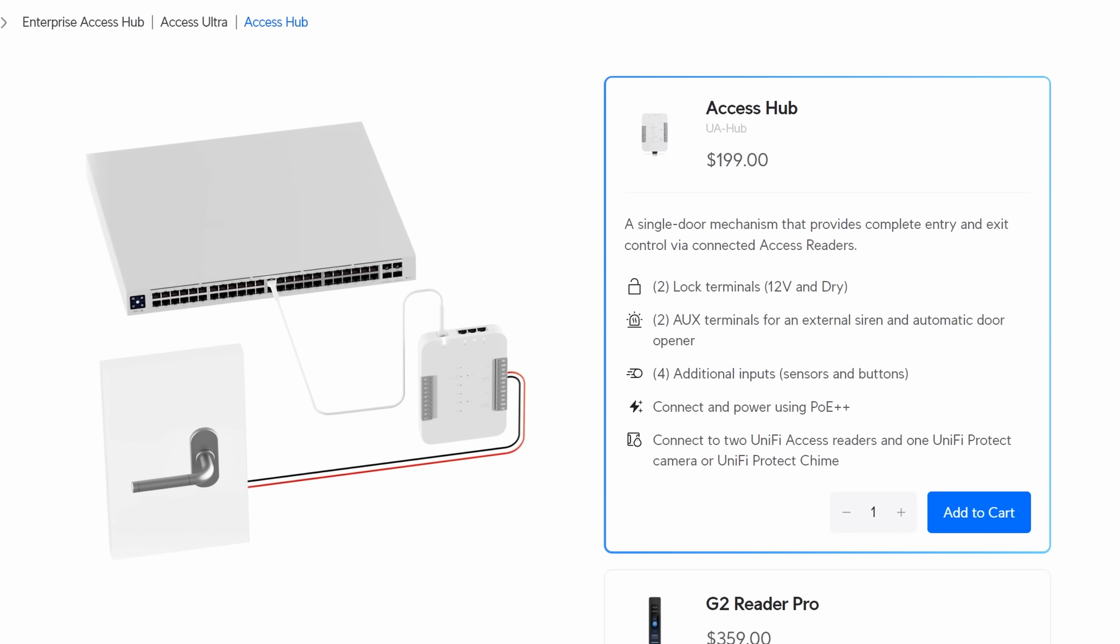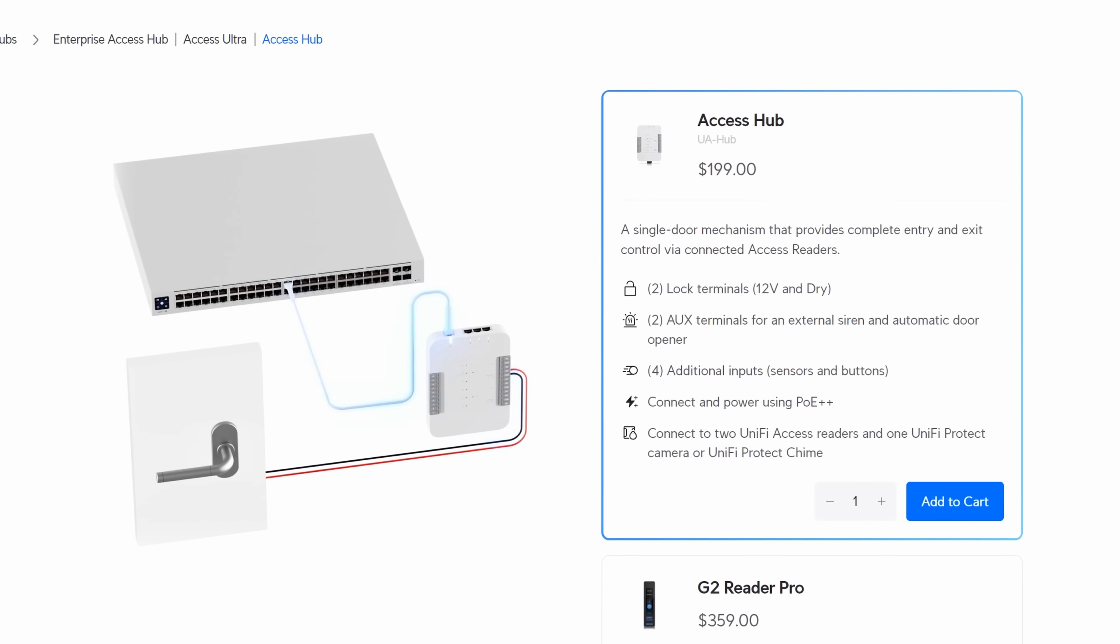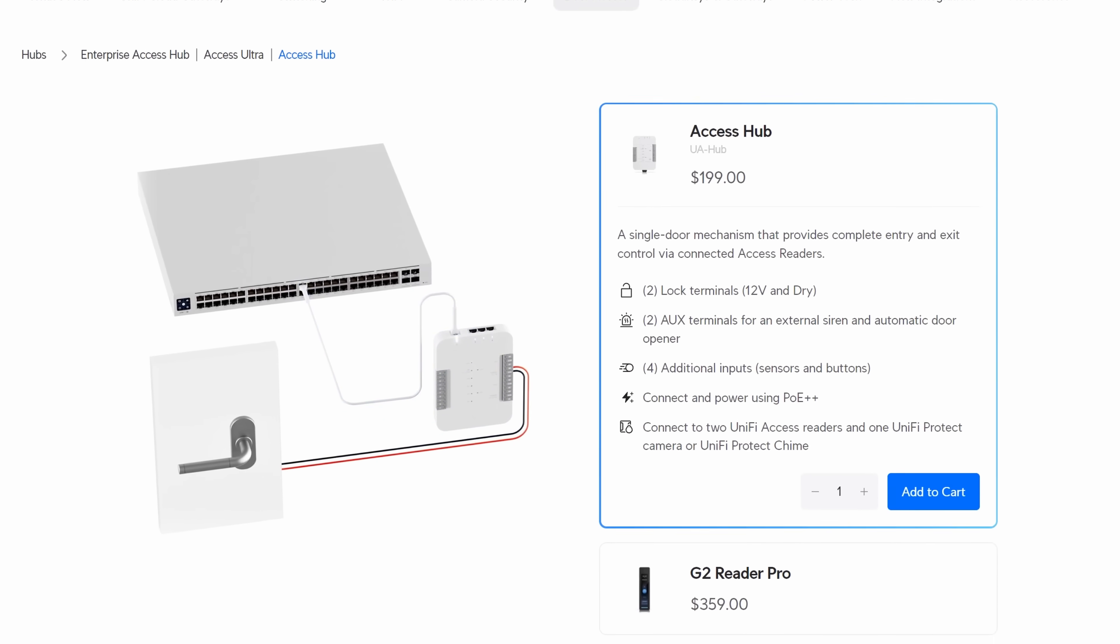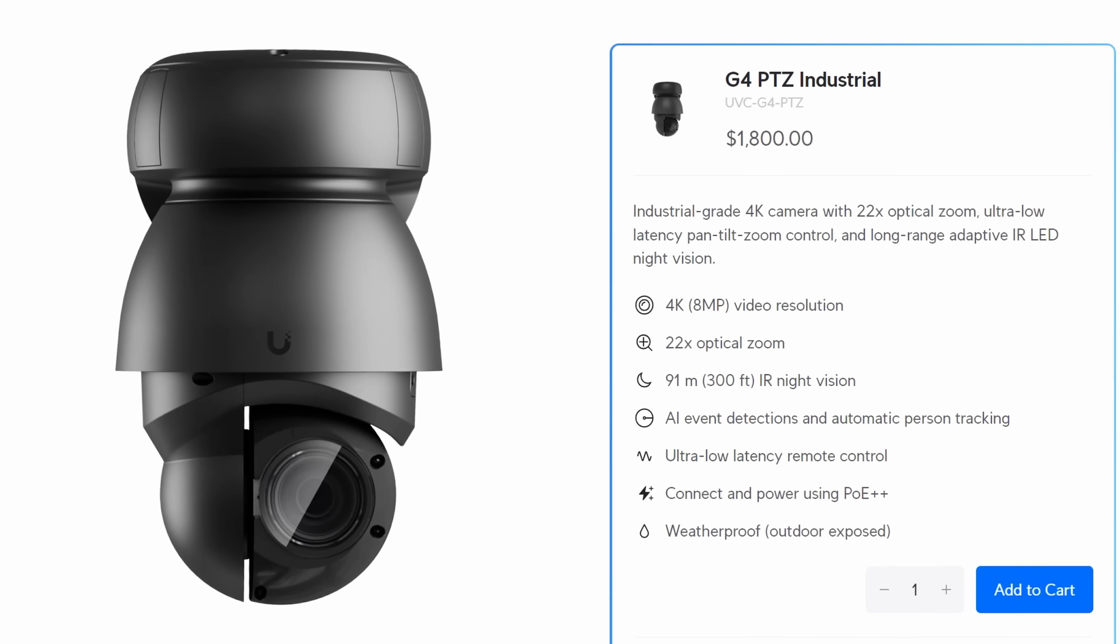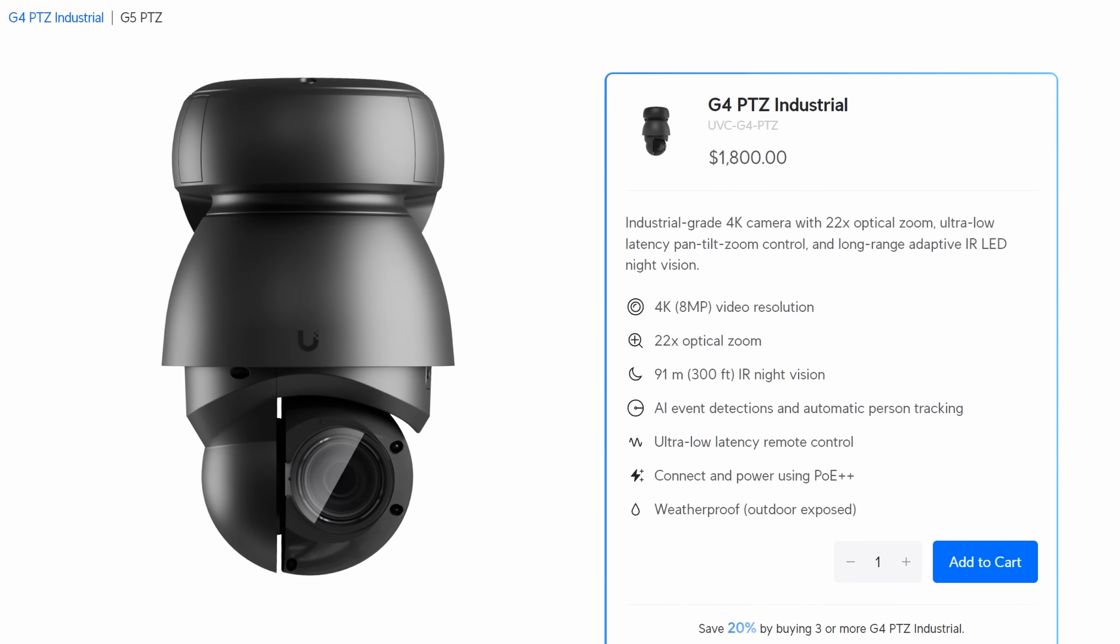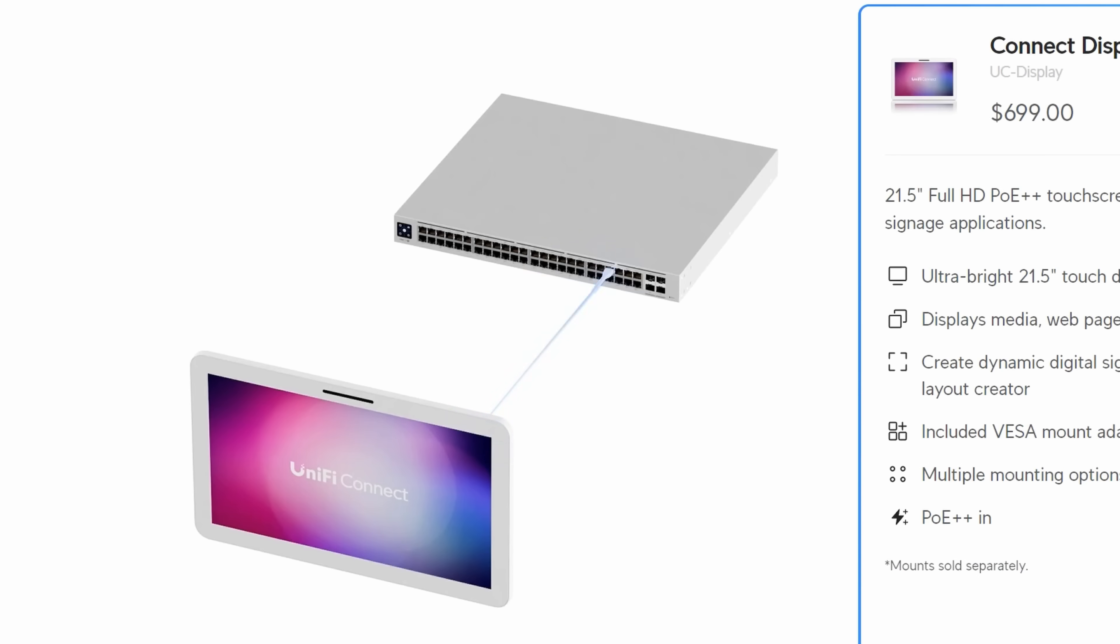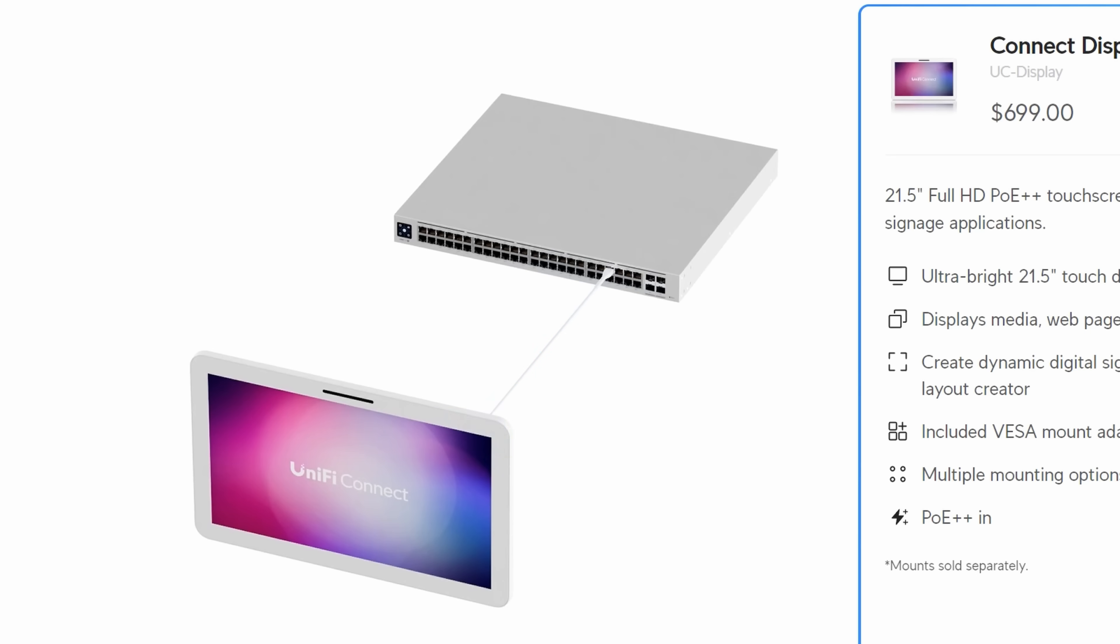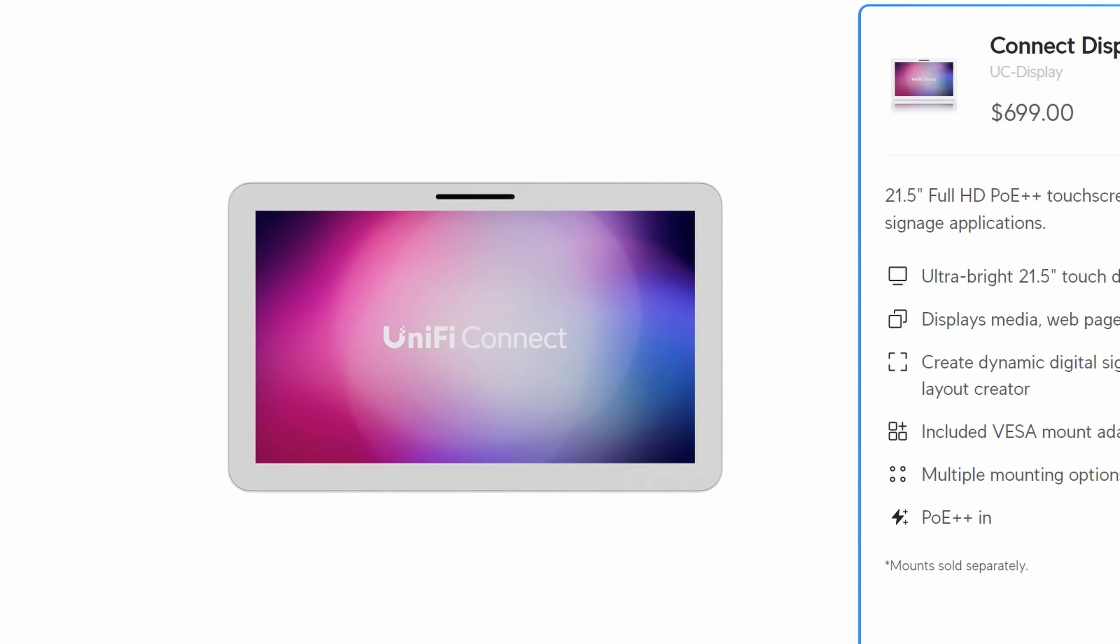Also, if you're wanting to add something like the Unify Door Access Hub, the G4 PTZ Industrial, or a Connect display, you're gonna need the PoE++ interfaces.